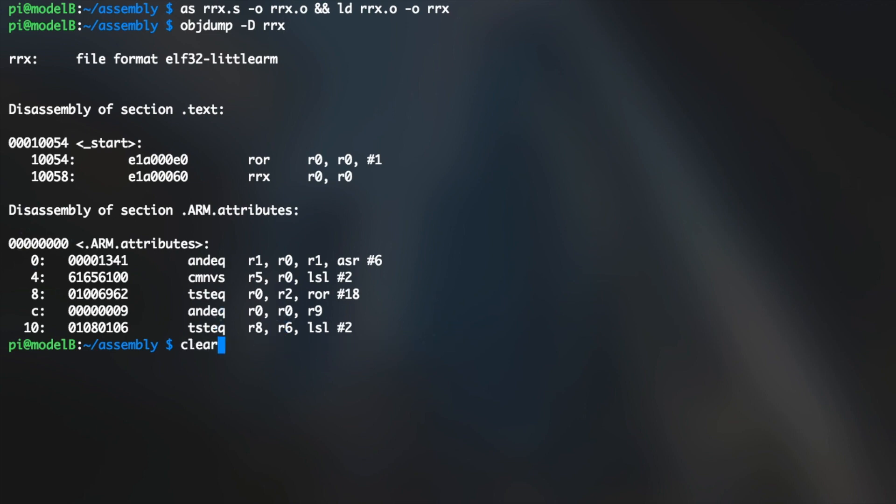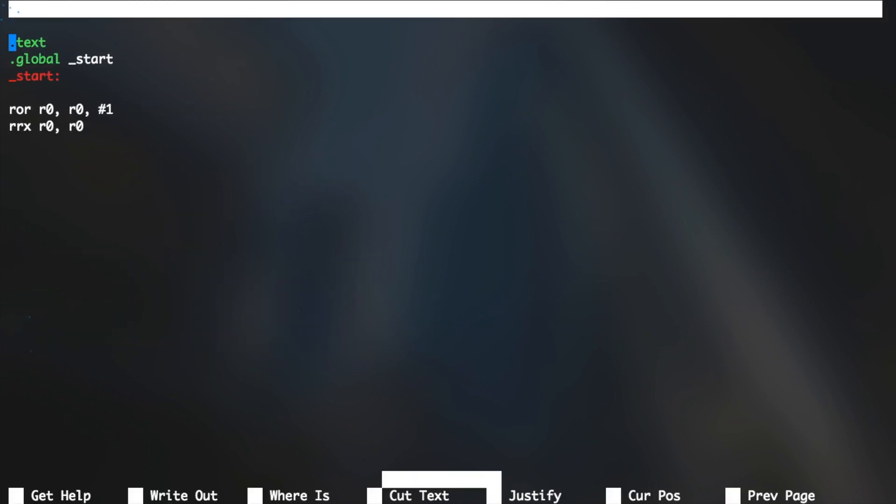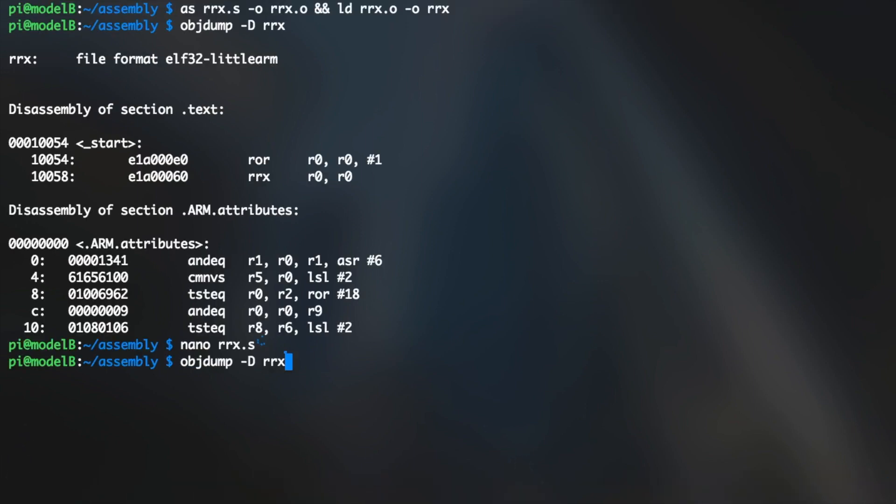So let's do our little thing that we wanted to do, see if our ROR of an immediate value of zero will look like RRX. So I'm going to go ahead and save that. I'm going to reassemble it and relink it, and let's dump it.